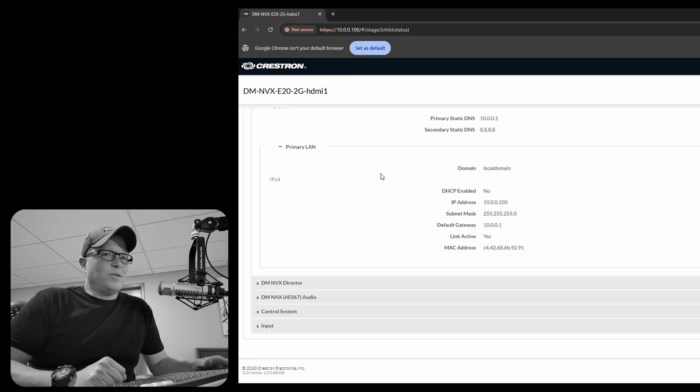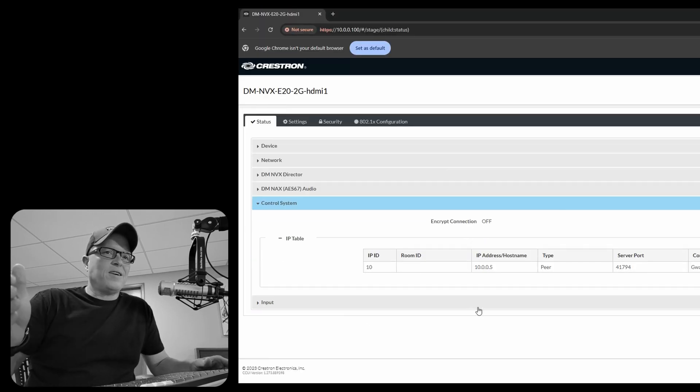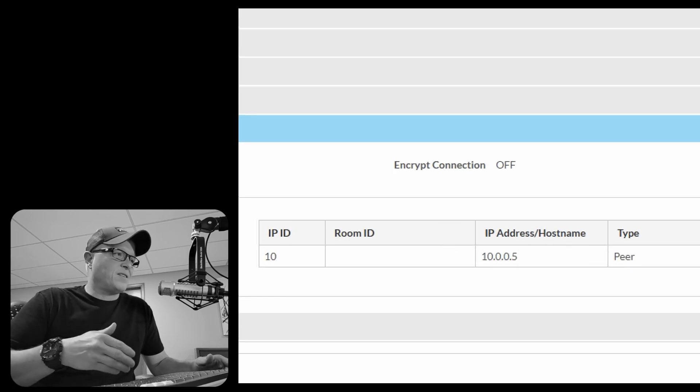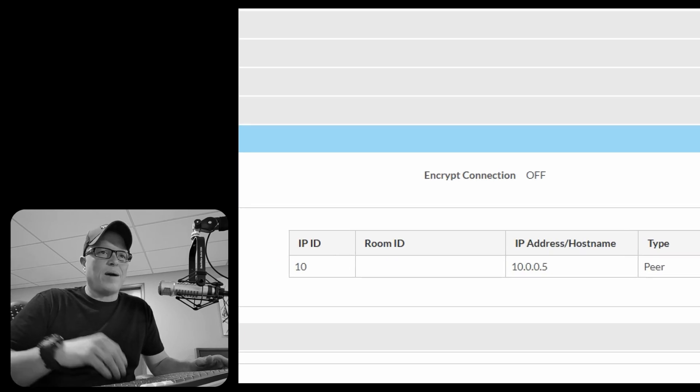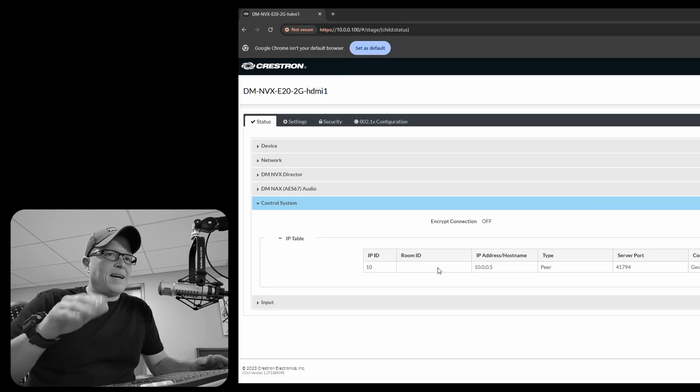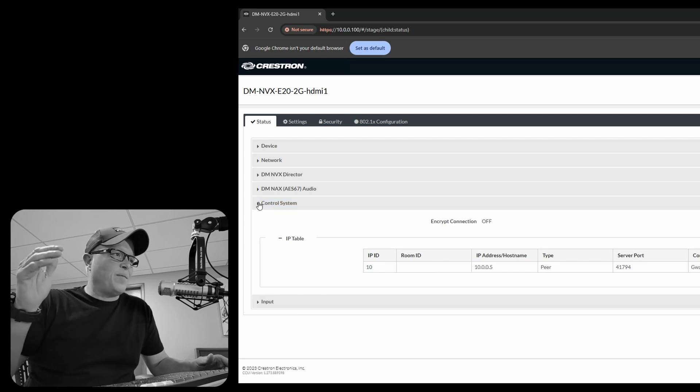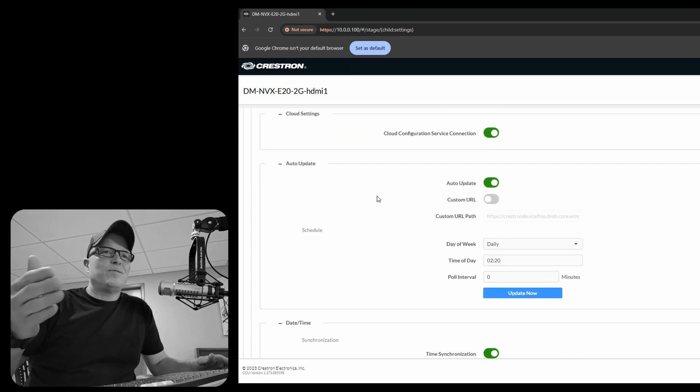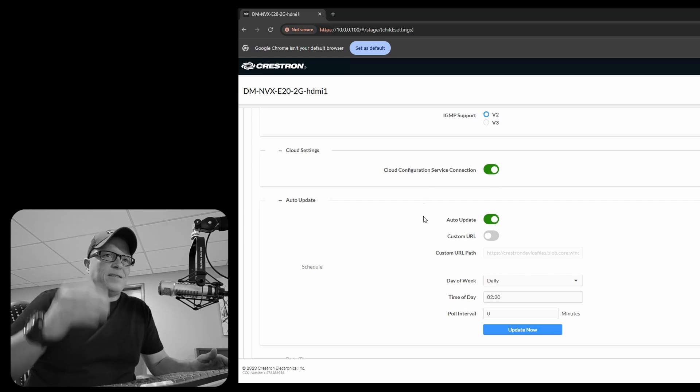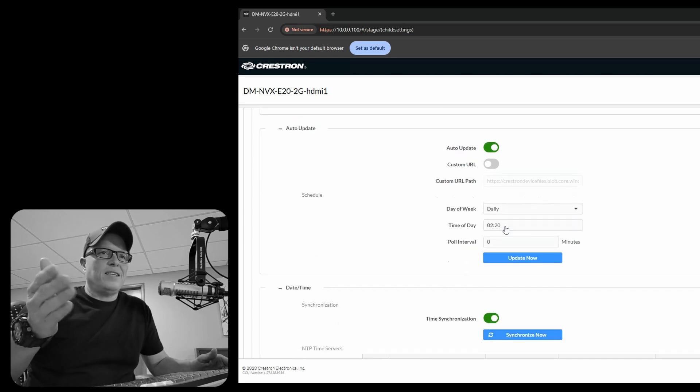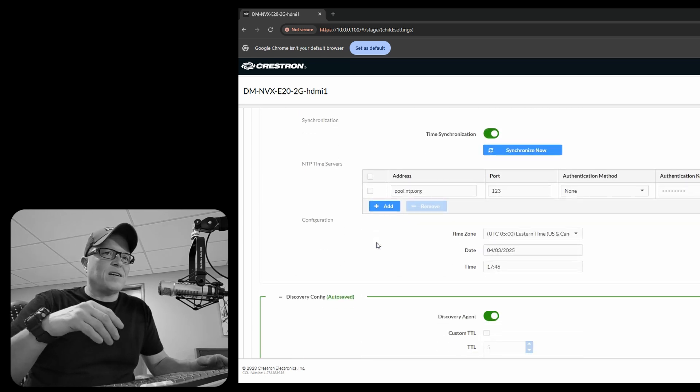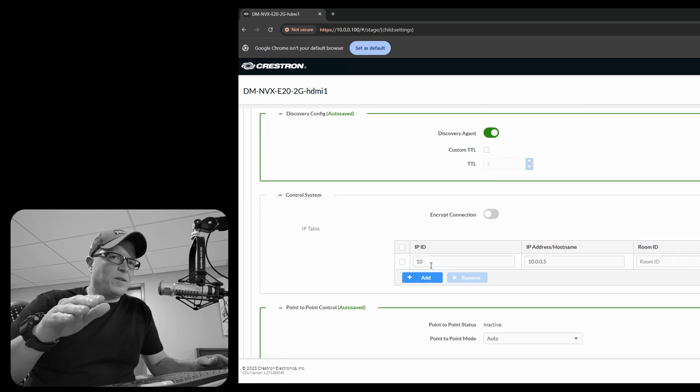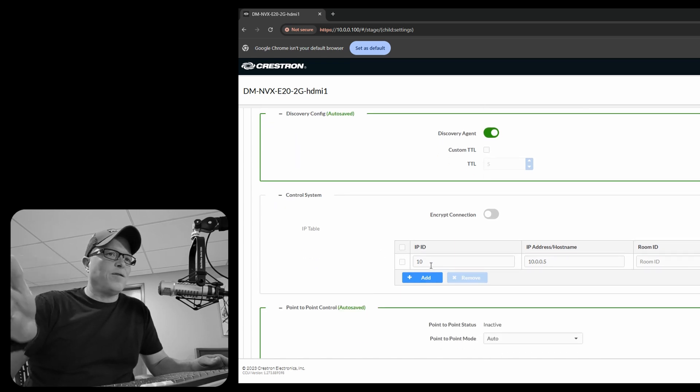Let's go down to control system. So the encoders and the decoders, we have them phoning home back to the Simple Windows program and back to the processor. So you use the IP ID from the Simple Windows program and you put in the IP address of the processor. Do you want it to do cloud configuration? Auto update? Do you want to turn on the time server? All that stuff. Right here is where we put in the IP ID from the Simple Windows program and then the IP address of the processor and it will phone home.